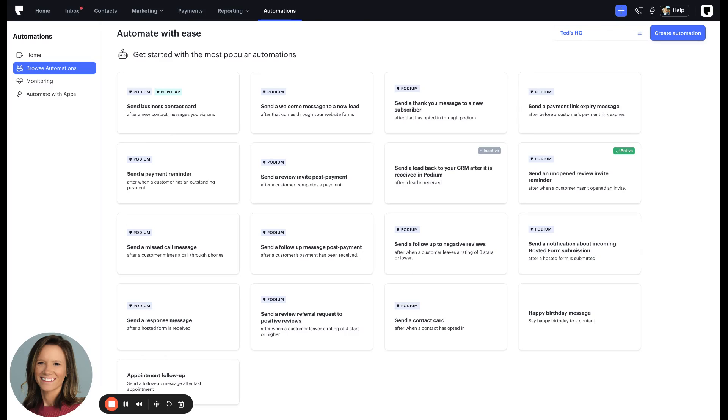Hello there. My name is Katie Green and I work on the product team here at Podium. I'm excited to announce a new release to our automations in Podium.